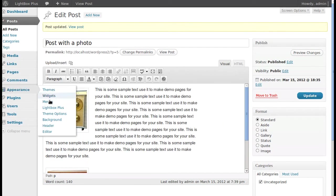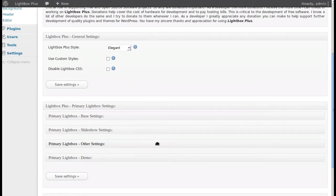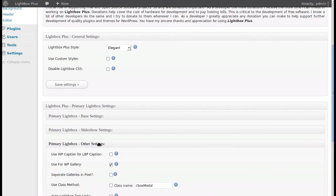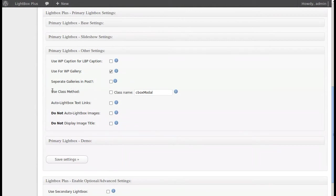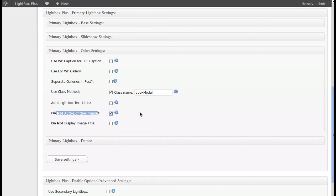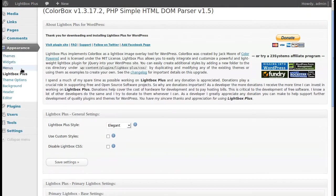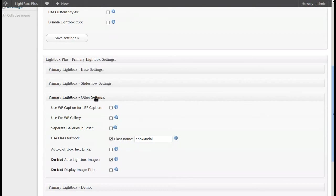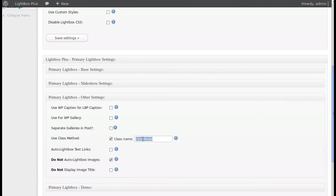Go to Appearance > Lightbox Plus, then Other Settings. Find 'Use Class Method' and click that. Uncheck the gallery option and check 'Do Not Auto Lightbox Images'. Note: you can't have the gallery option and 'Do Not Auto Lightbox Images' active at the same time. Copy the piece of code shown — it says 'cbox_modal' — then click Save Settings.